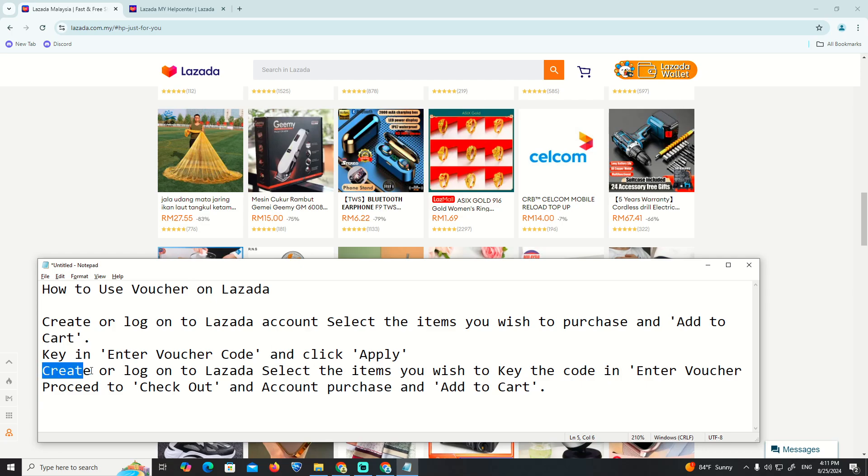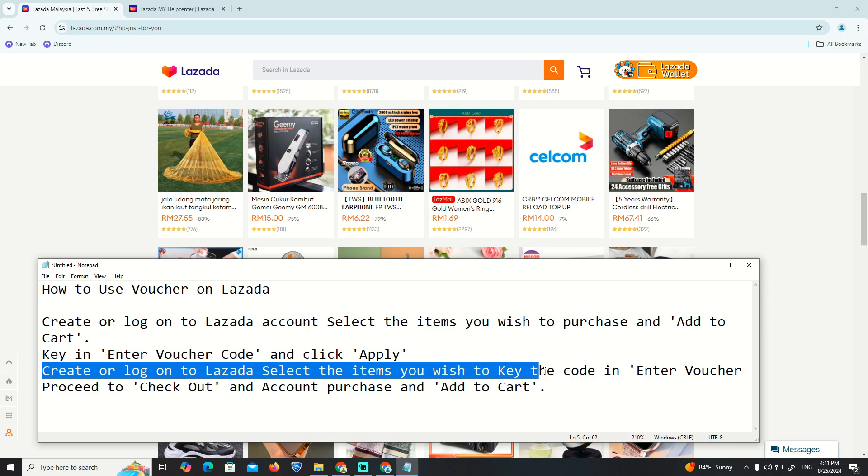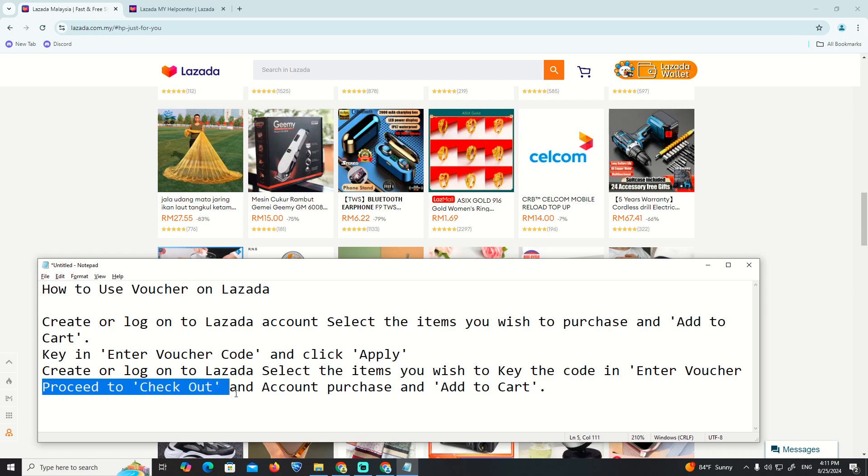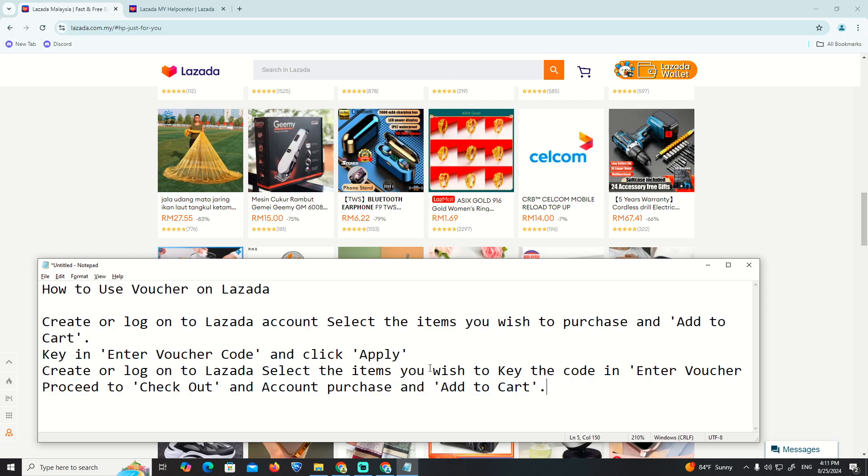Create or log on to Lazada, select items that you wish, enter the voucher code, proceed to checkout, and add to cart.